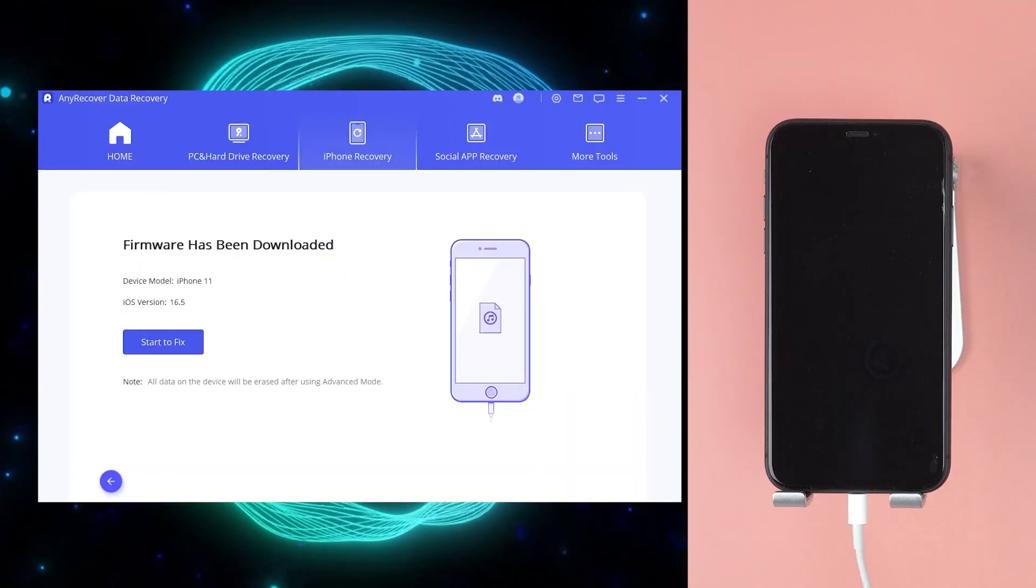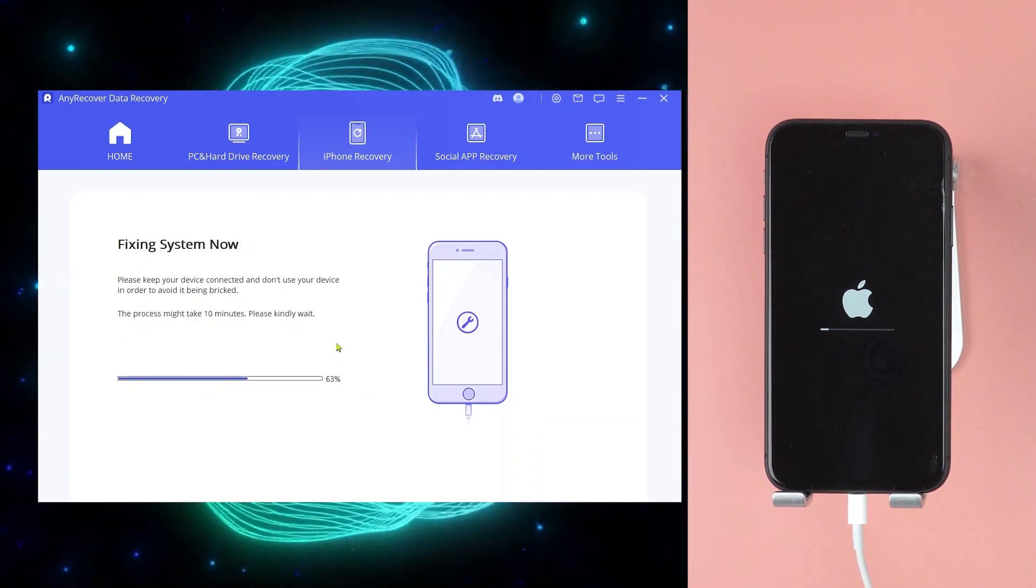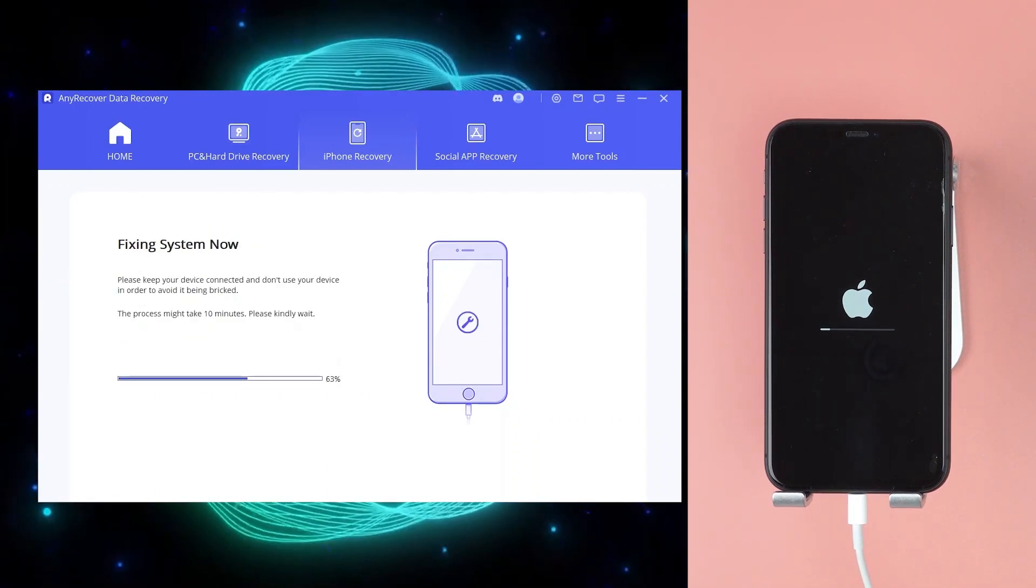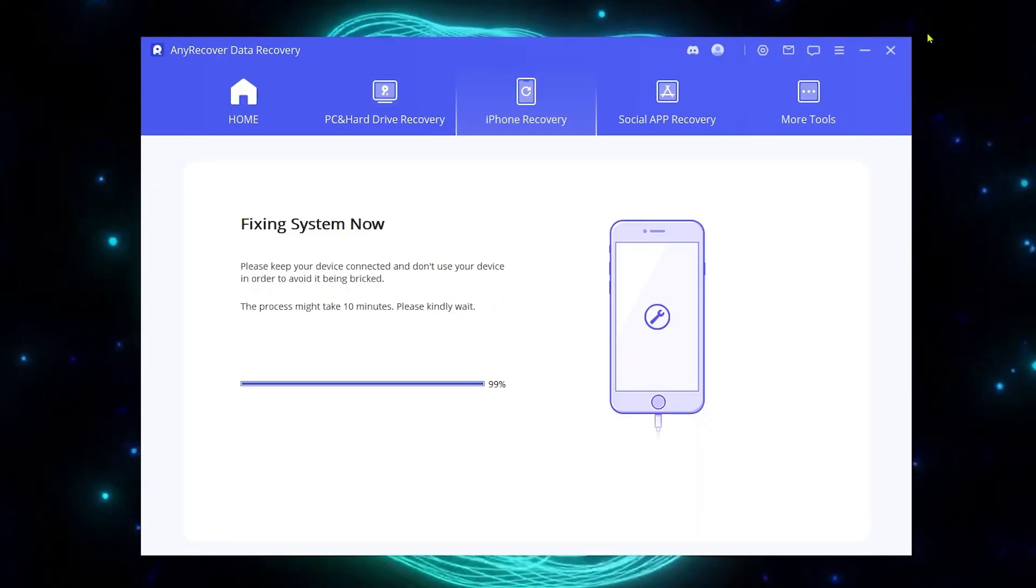Now click on start to fix button to downgrade. Just wait for a few moments, your iPhone will get back to iOS 16.5. iOS downgrader tool free download link in the description.